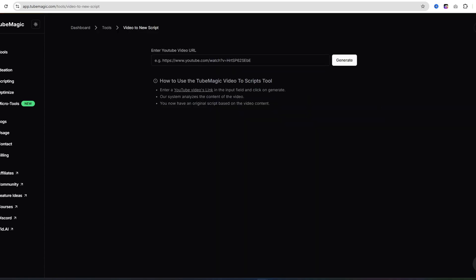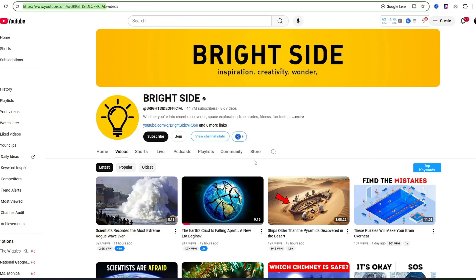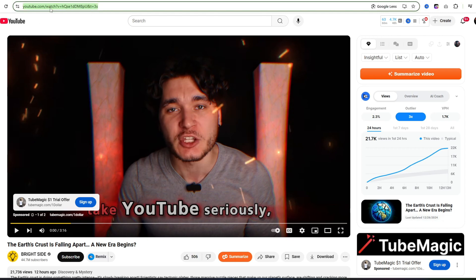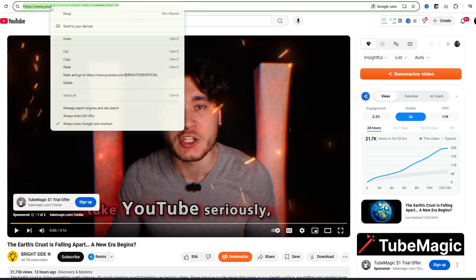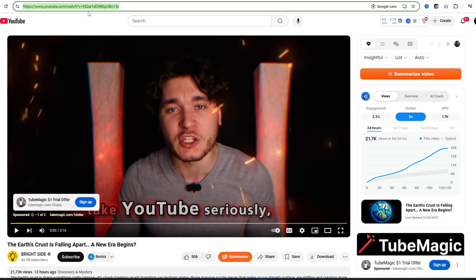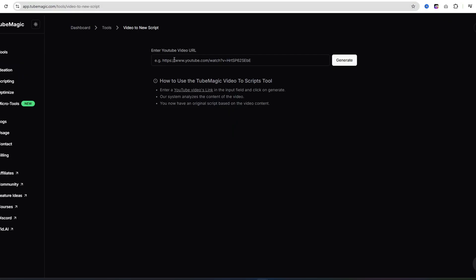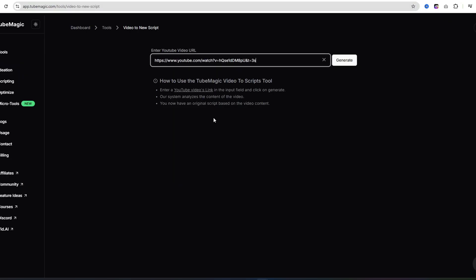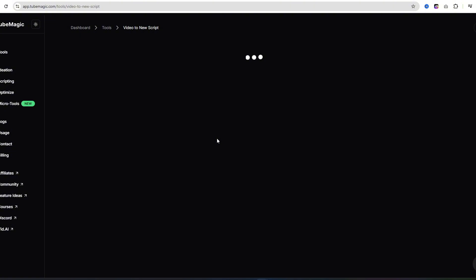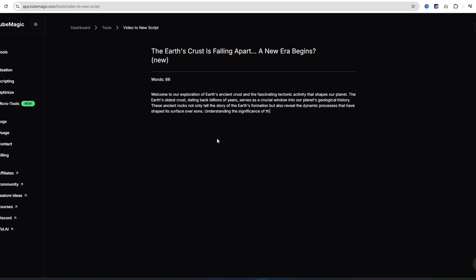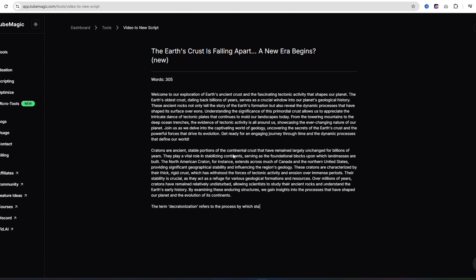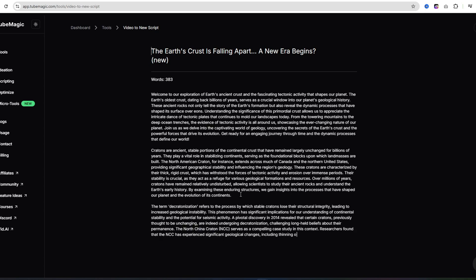I'm going to come back over to the Bright Side channel, and I'm going to click on one of their most recent videos. It says the Earth's crust is falling apart, a new era begins. I'm just going to copy the link to this video and come back to Tube Magic. I'm going to paste in this link. What this tool does, it's going to extract the transcript from this video, and then it's going to rewrite it and make it into our own script. So we can basically copycat the entire channel, which is pretty crazy. It's extremely easy. We don't have to do any work. All I'm doing is putting in a link, and it's doing everything for me.